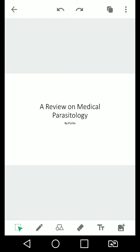I get bored easily, so when I'm reviewing I would just take 10 minutes then stop and take 10 minutes again. So enough of that, this is a review on medical parasitology.